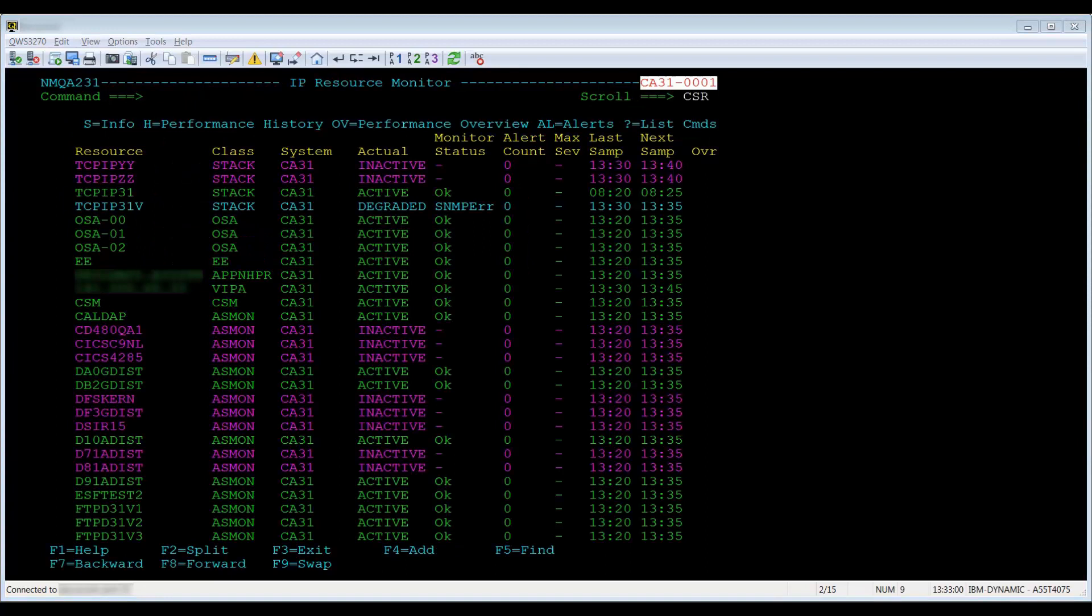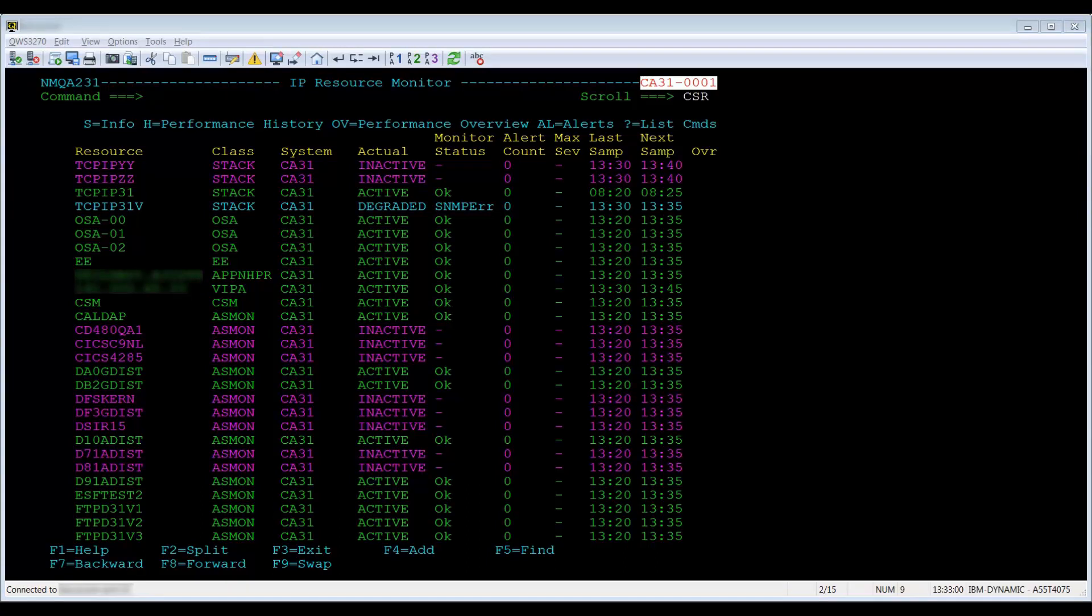The upper right corner will show you the running system image. In this case, it is CA11N-002. PF1, which is help from the resource monitor, will show you what the colors mean and an explanation of the column headings.